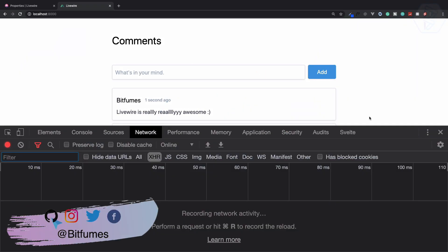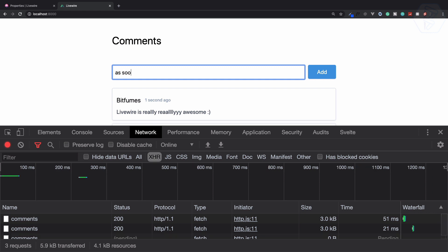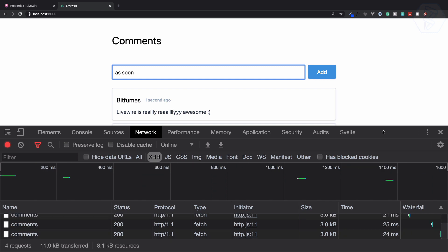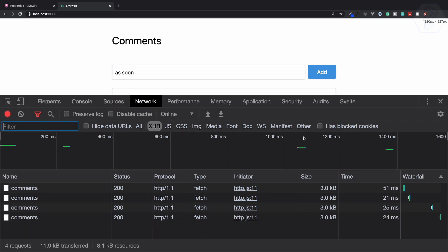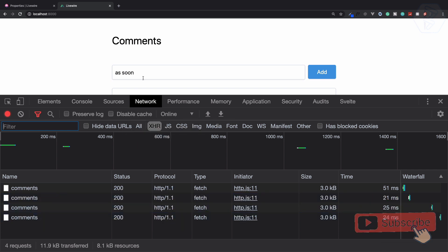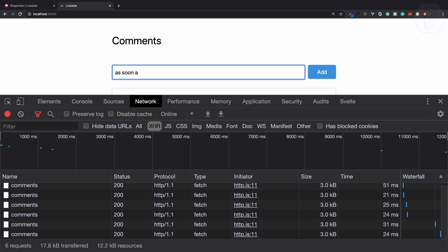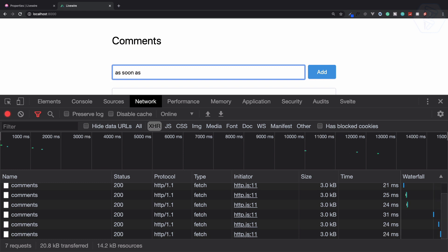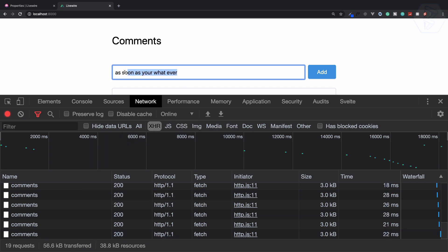One problem you may face is as soon as you type, each keydown triggers an Ajax request. If you type slowly, you get 18-19 requests just for writing this short text.